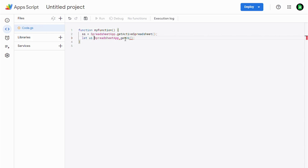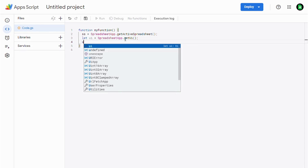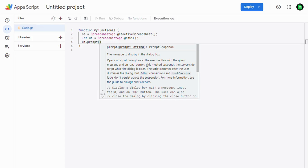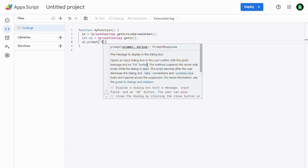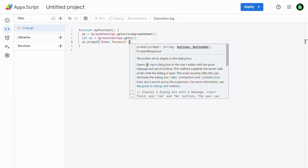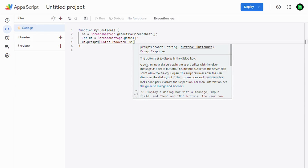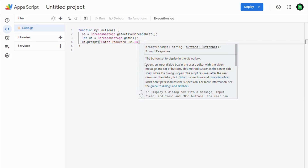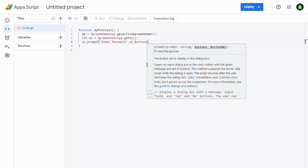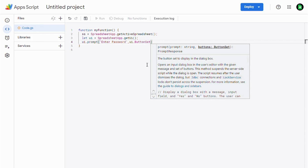Let UI equal to that. Now we can create a prompt box with this UI: UI.prompt(). It accepts arguments — the first argument is a string, we can type 'Enter Password', which will be displayed in the prompt. The second argument is the button set — what buttons you want in your prompt box. I want only the OK button, so let's set that.